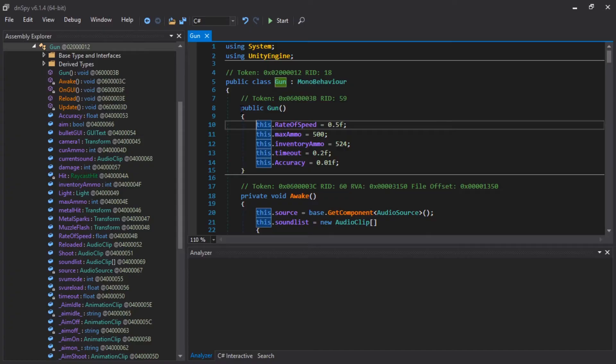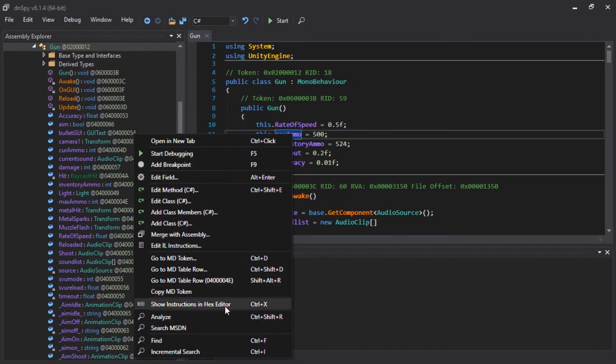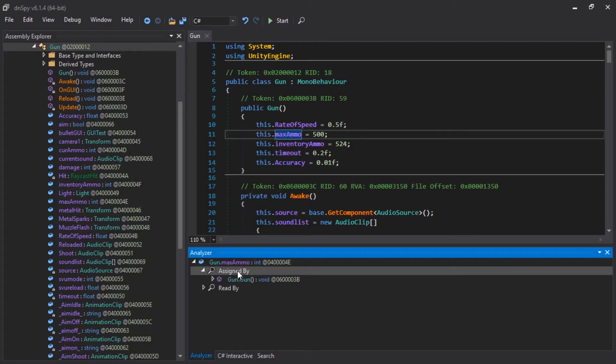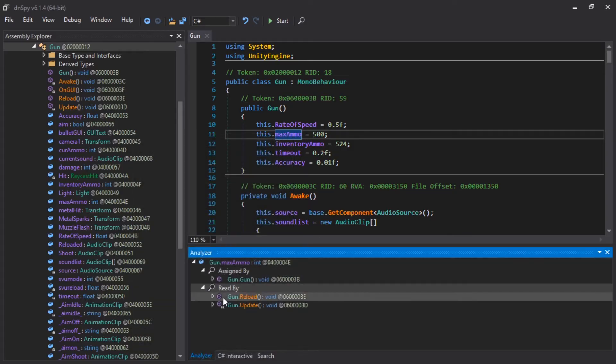Objects in the game could still be a bit different. So, you know what? We're going to right-click on max ammo. Analyze assigned by. Read by. Yeah, read by.